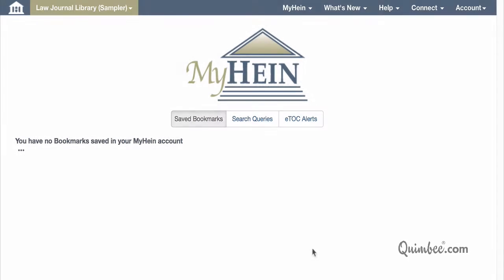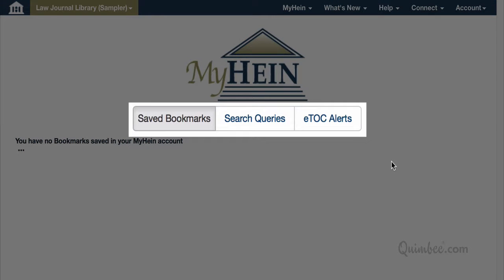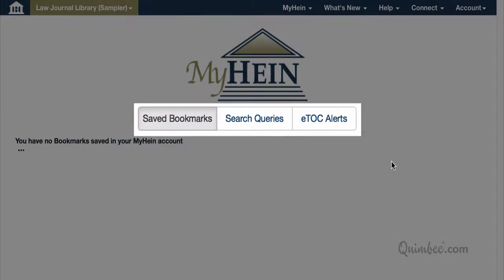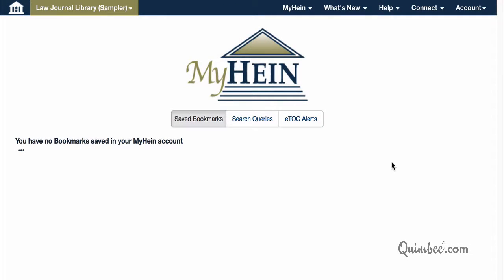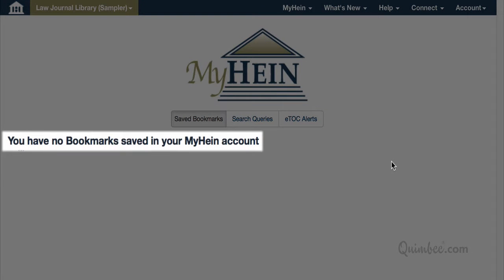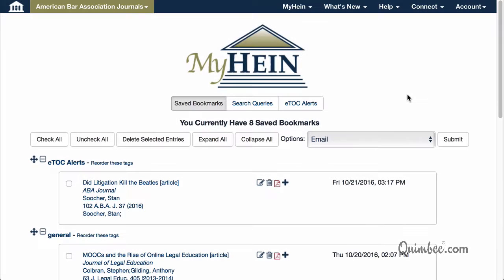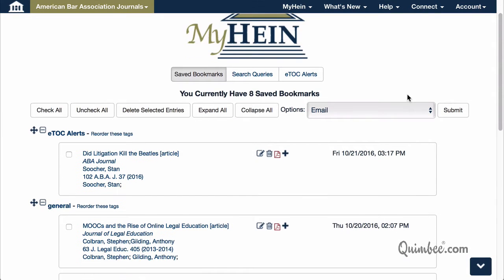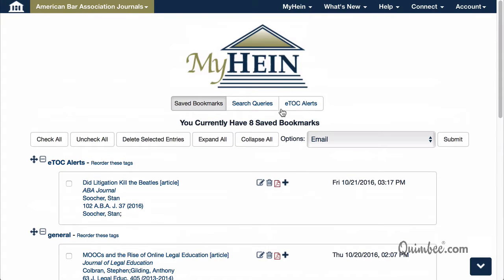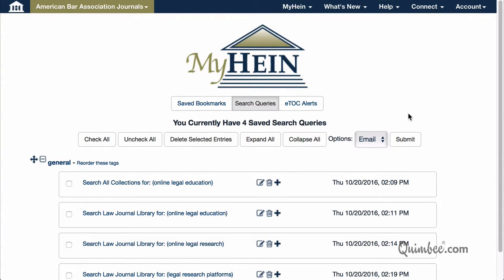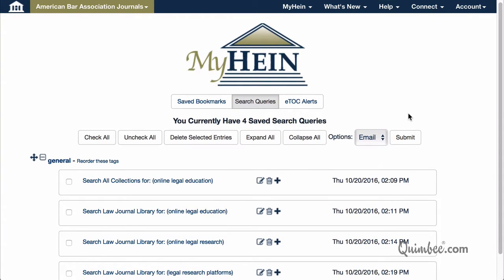Once you're in, you'll see buttons for saved bookmarks, search queries, and ETOC alerts. If you haven't used HeinOnline before, this page will tell you that you have no search queries saved. But once your account is set up, as you use HeinOnline and come across materials you wish to save and organize, you can add them to your MyHein account.